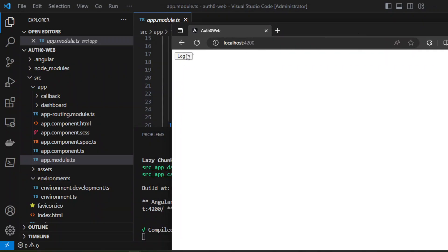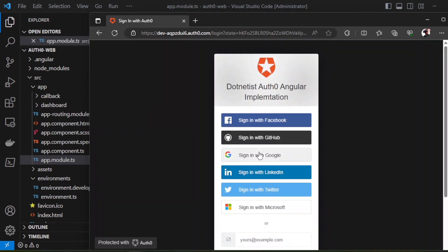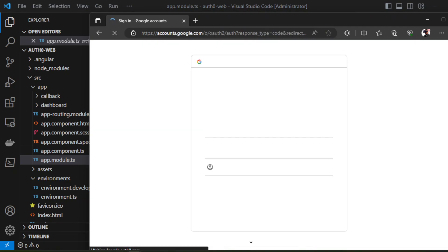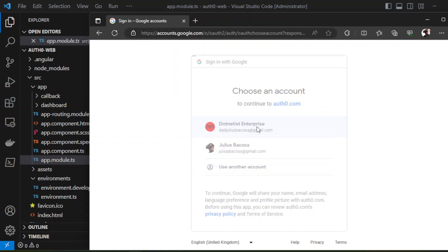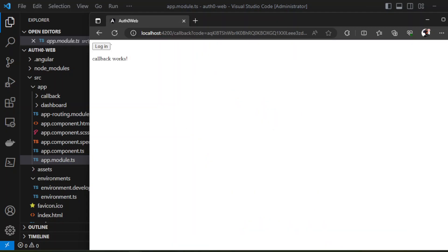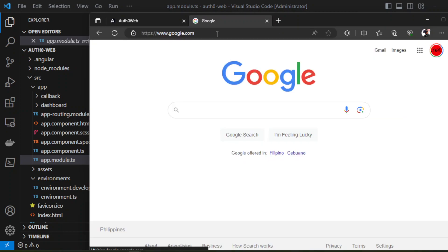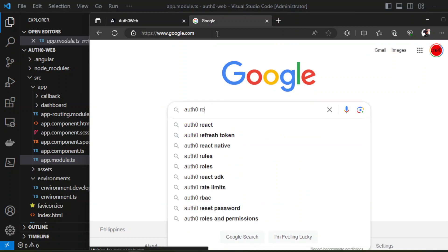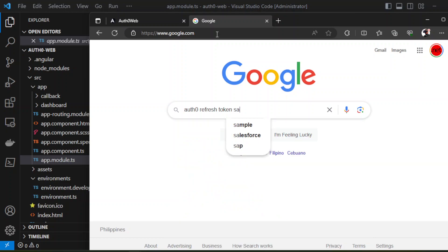So in this video, kids, we're going to experiment with — we're going to have an exercise on refresh tokens. So let's do this. First, let us search what is Auth0 refresh token example.